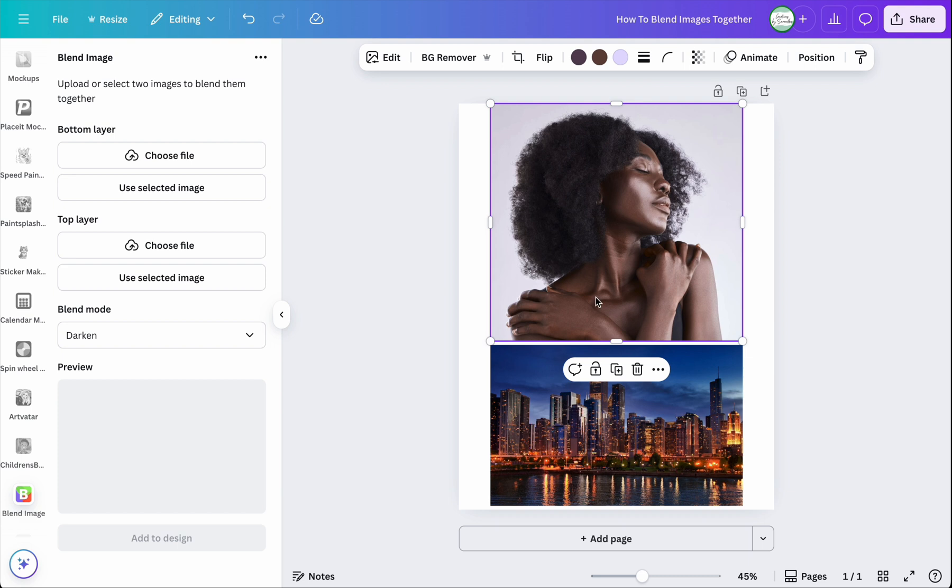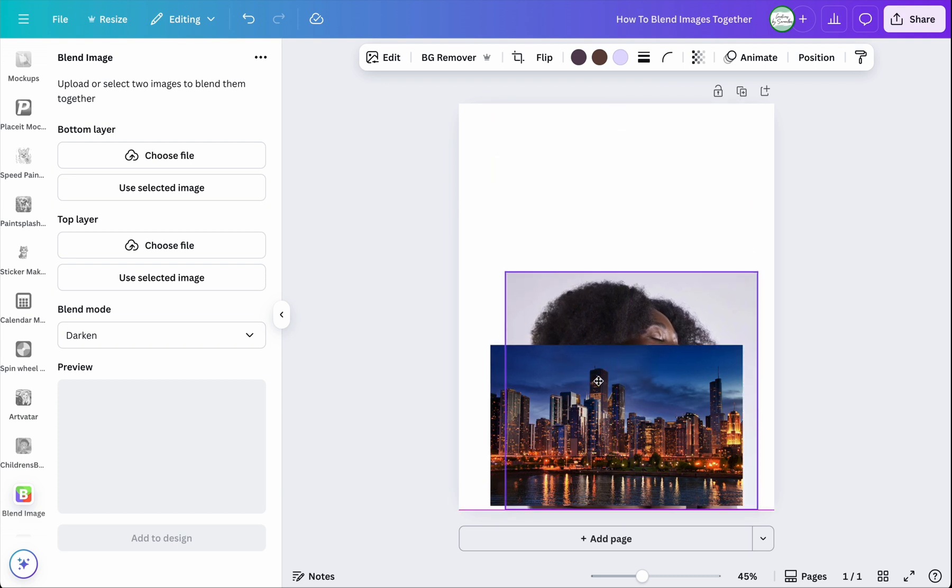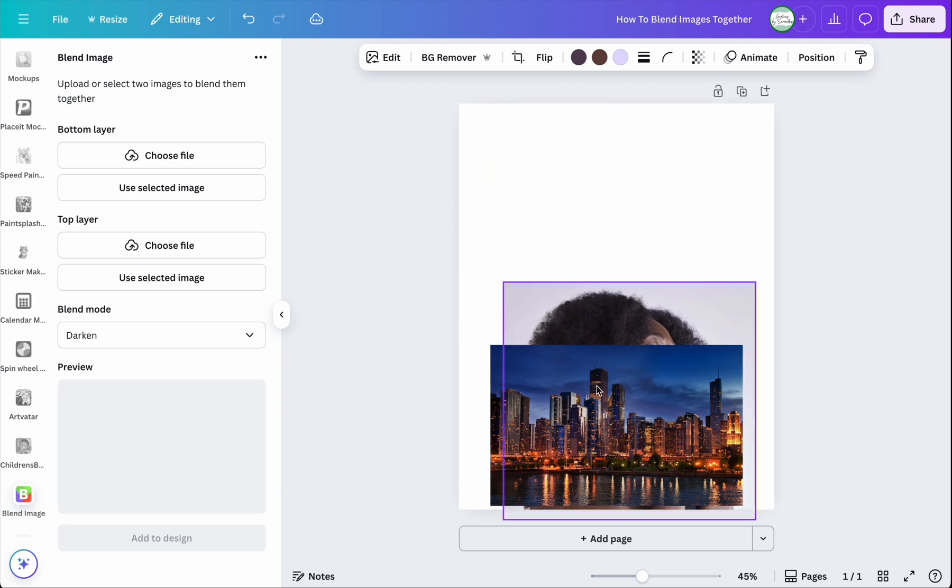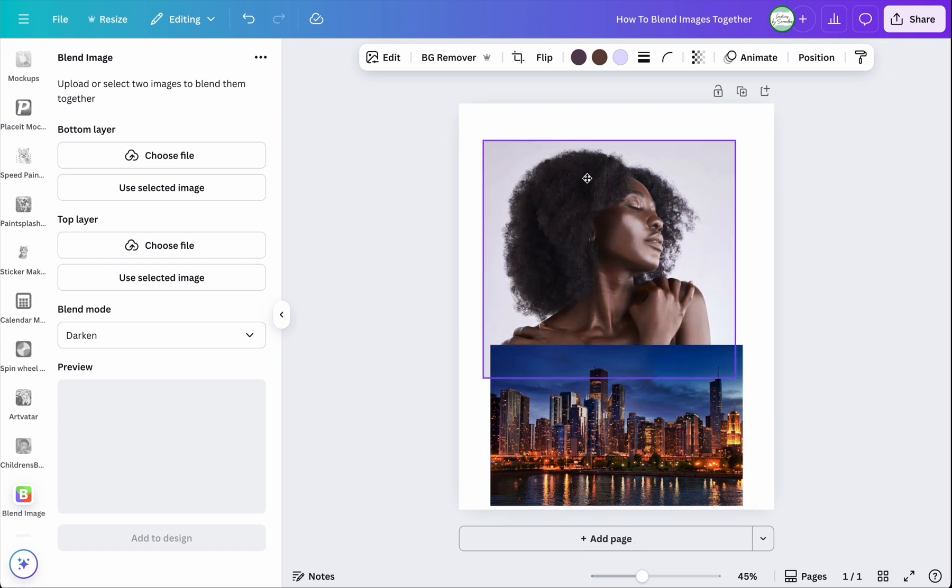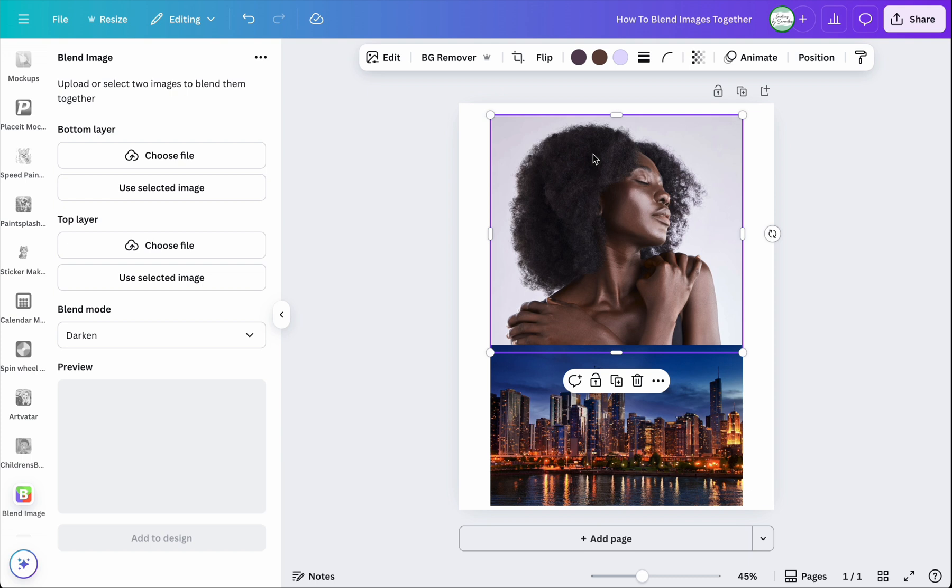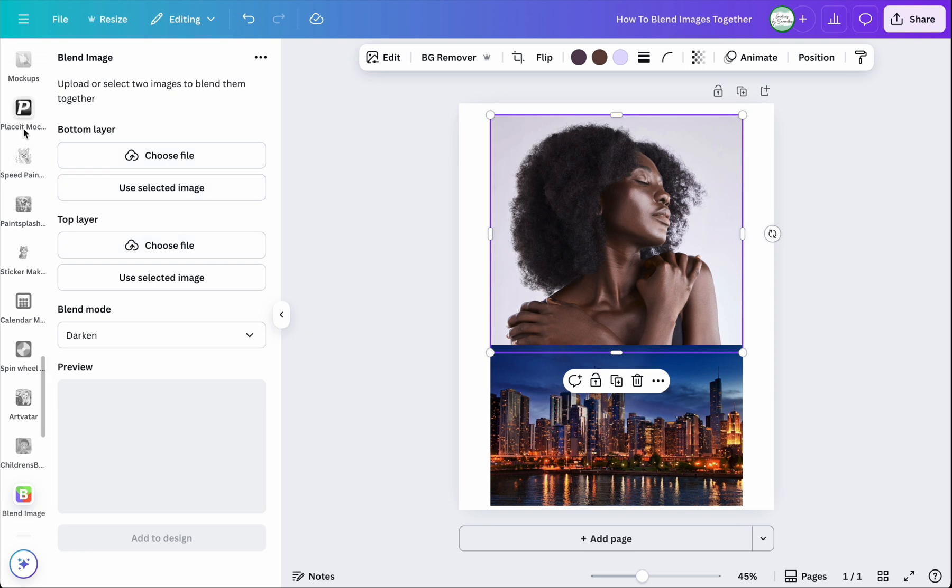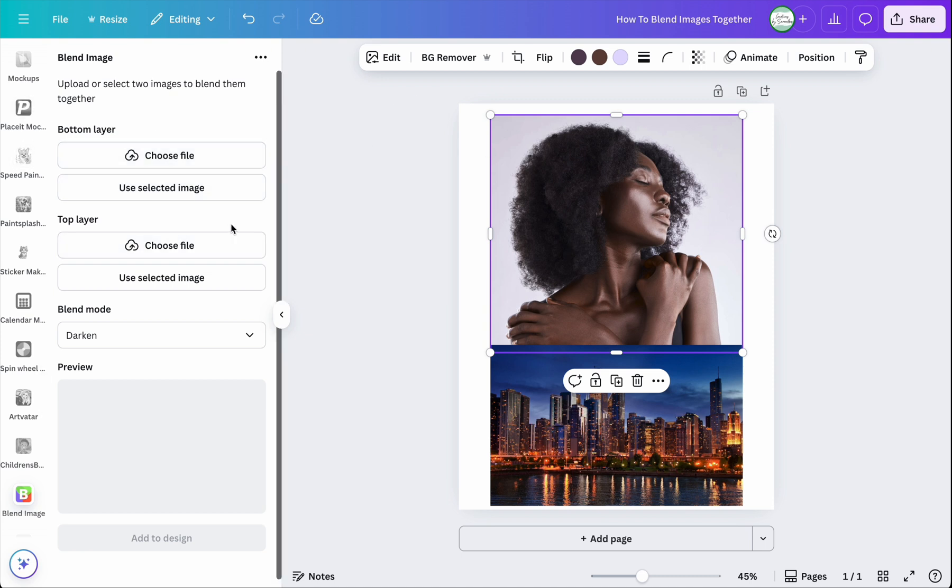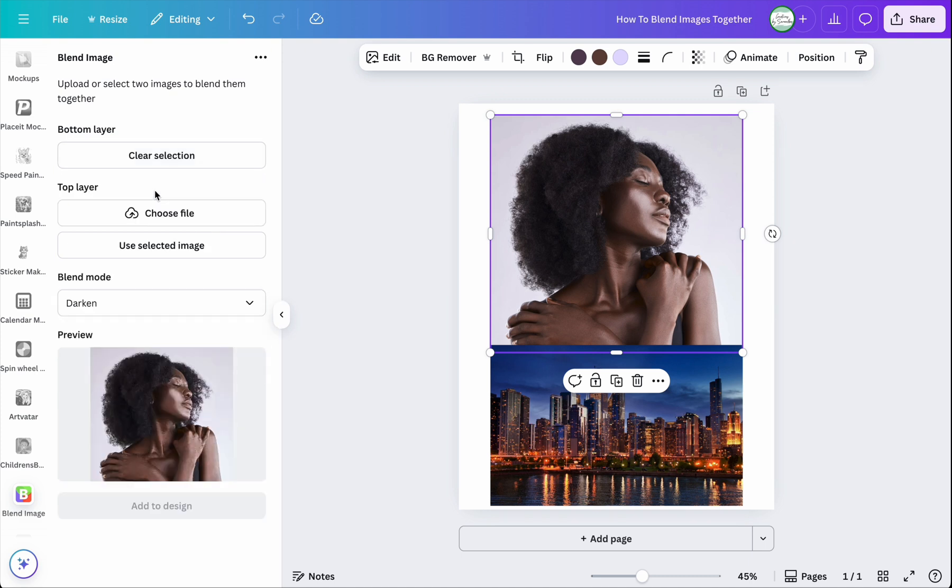And that will be this right here. So this is going to be the bottom. The image of the city line is going to go on top of this woman here. Okay, so she's the bottom layer. So we're going to click on, you can choose a file if you have your own, but if you're going to use an element picture, you got to find your element first, then place it onto the template, then use the app and click on use selected image.